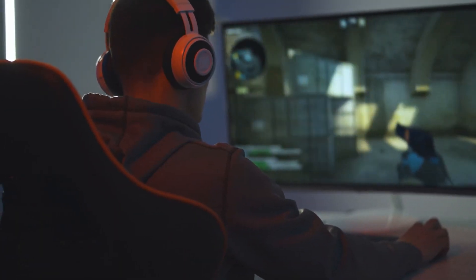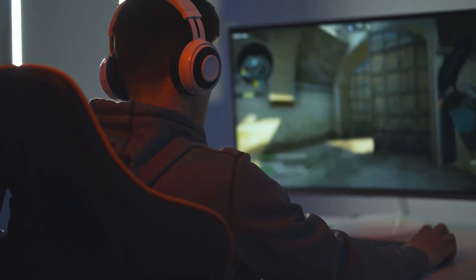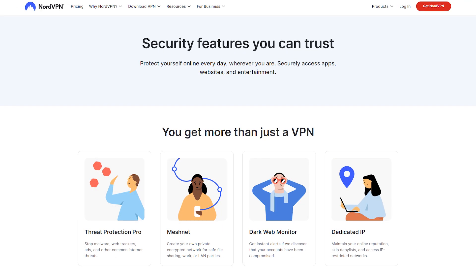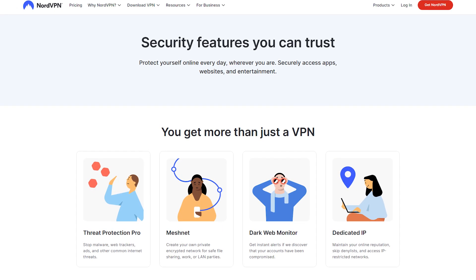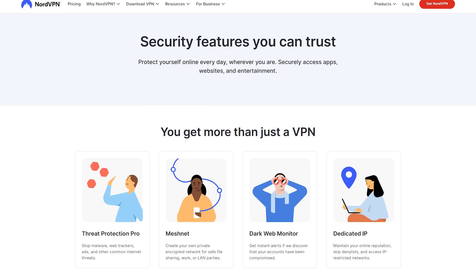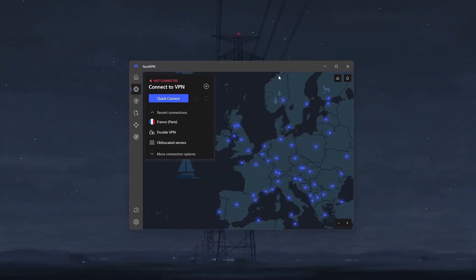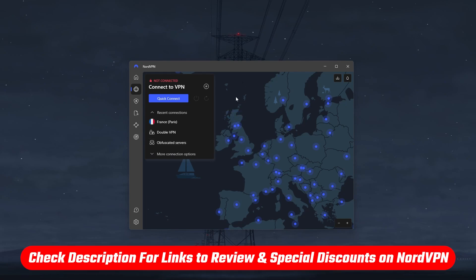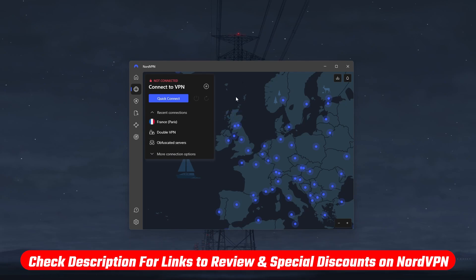Alright, now that we've covered pretty much everything Nord can do to improve your gaming experience, let's talk a little bit about some of the other bonus features you get with Nord. That said, I won't go into details to avoid making this video longer than it already is, so if you want to know more about Nord, you'll find an in-depth review linked in the description down below.